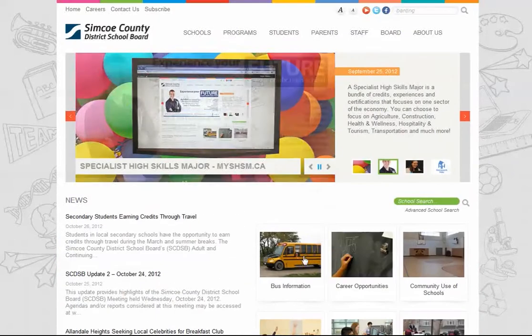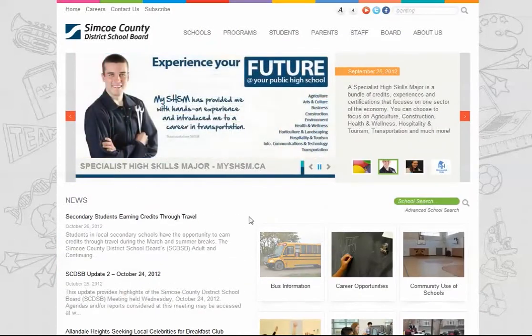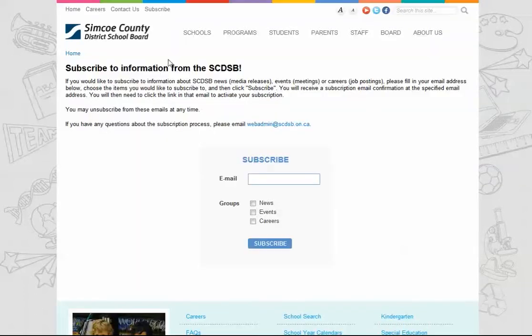Another one of our new features is our subscription page, where you can enter your email address to sign up for three different options. If you sign up for news, you'll receive our media releases, which include school events, board updates, general news, capital planning notices, and more.